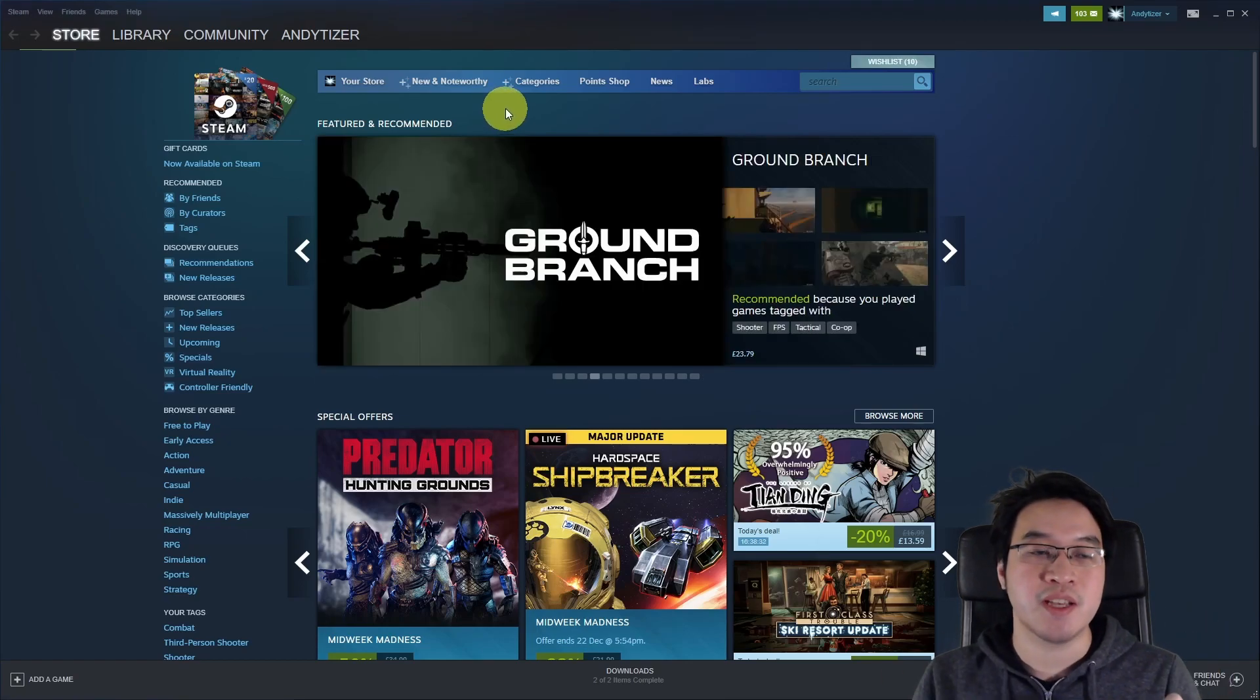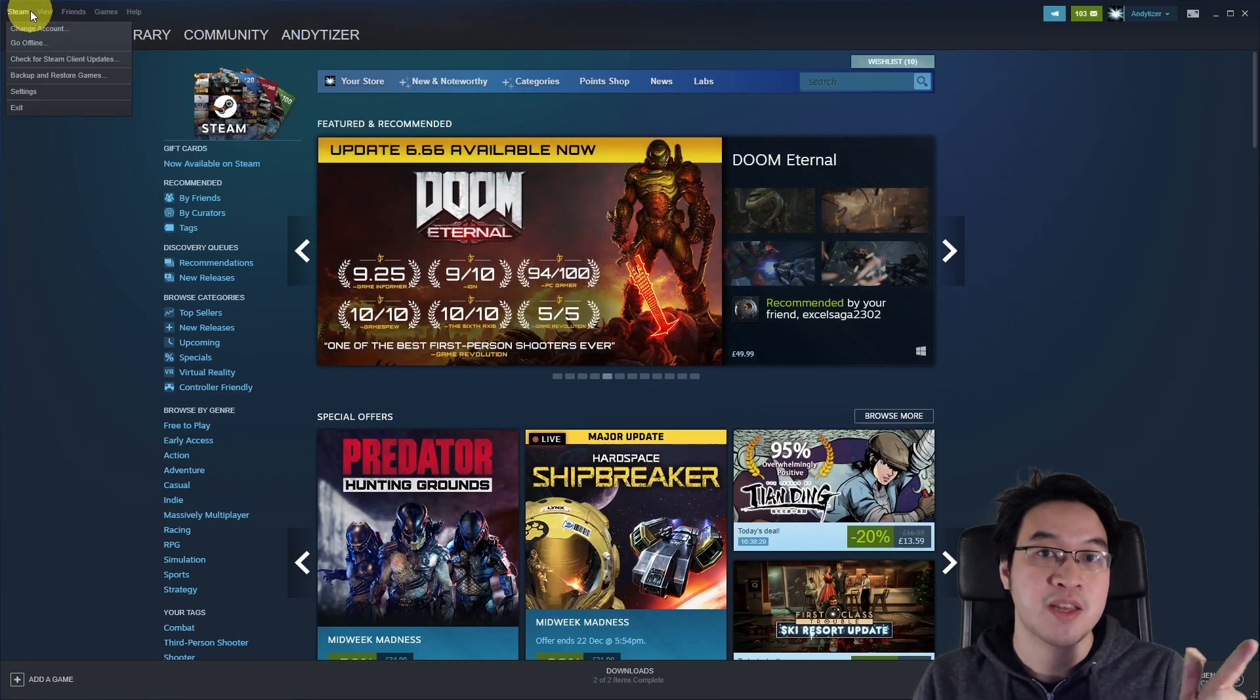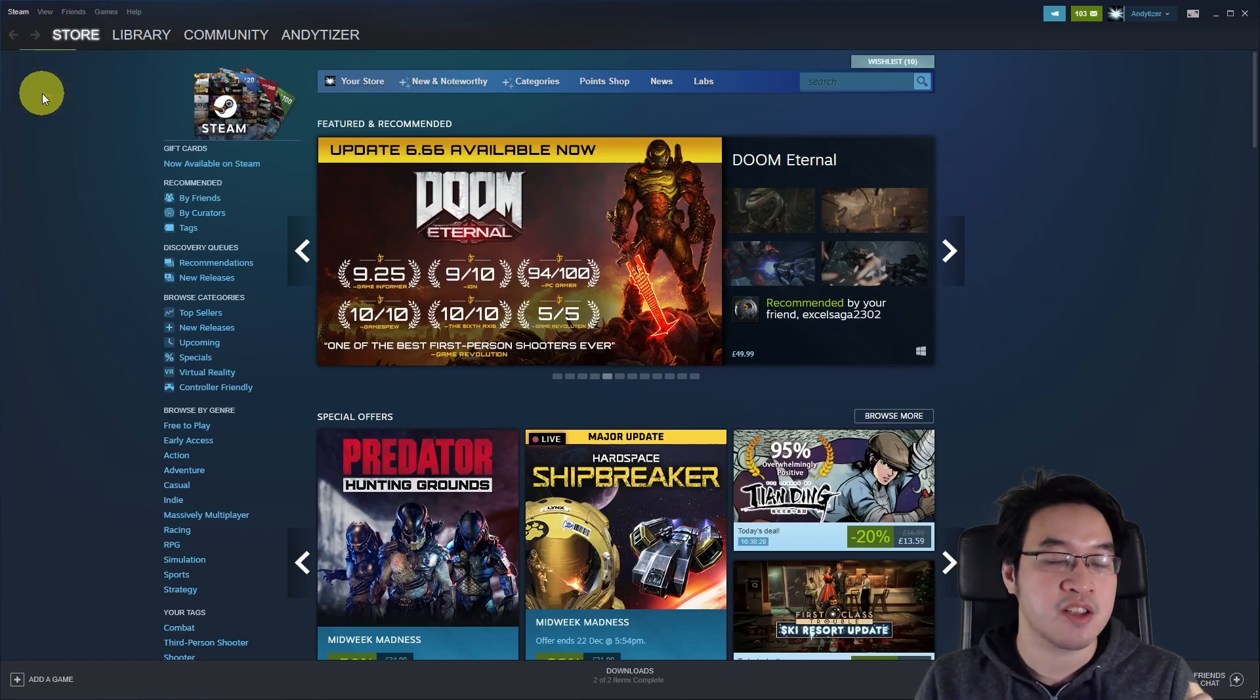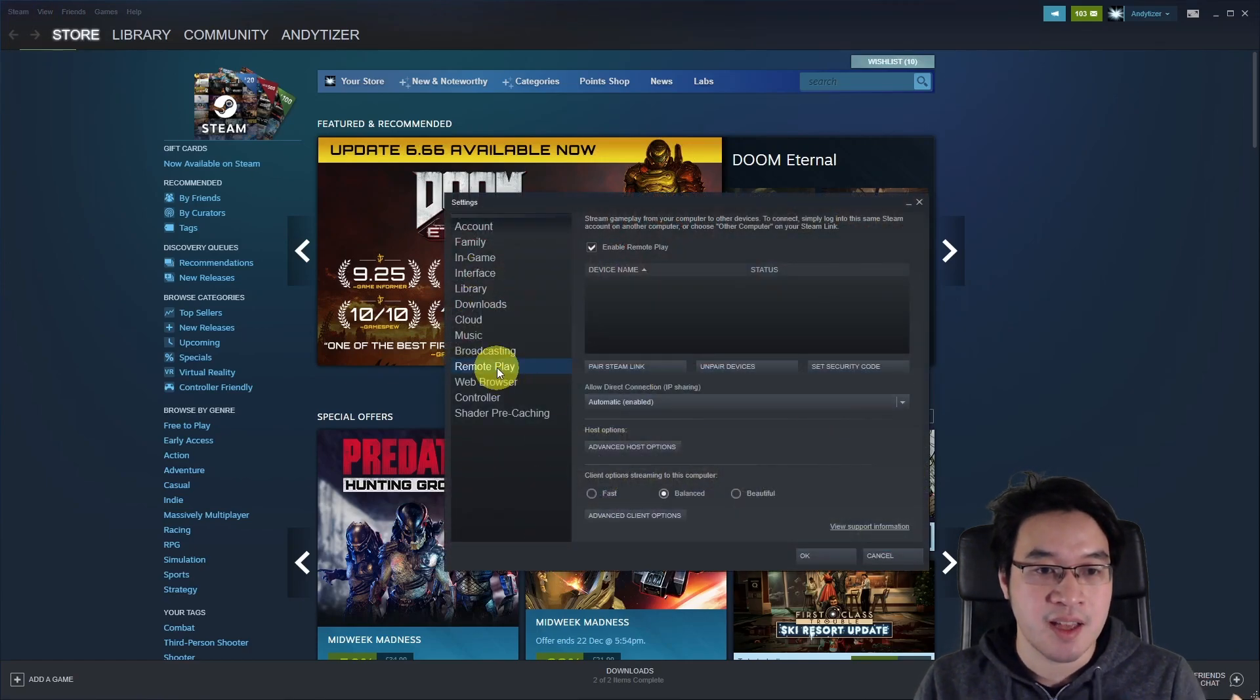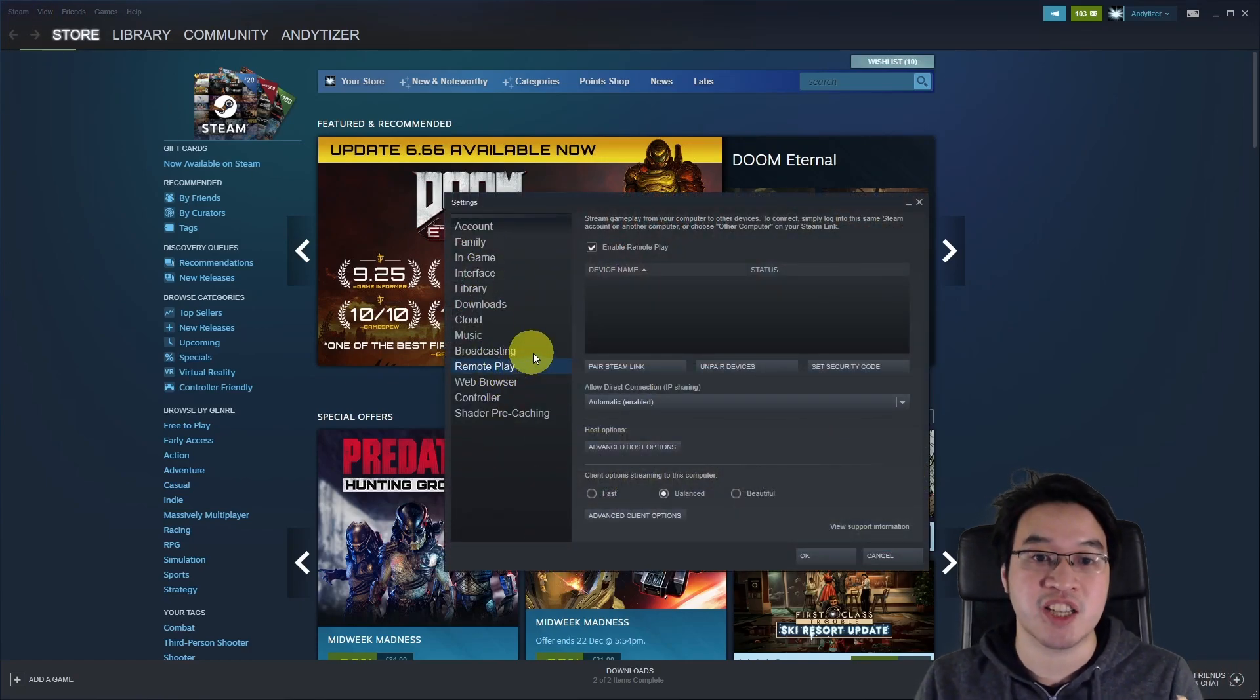So the first thing I'm going to do is open up Steam on our computer. I'm going to go to the Steam menu on the top left, go to settings, and then we're going to go to the remote play section here.